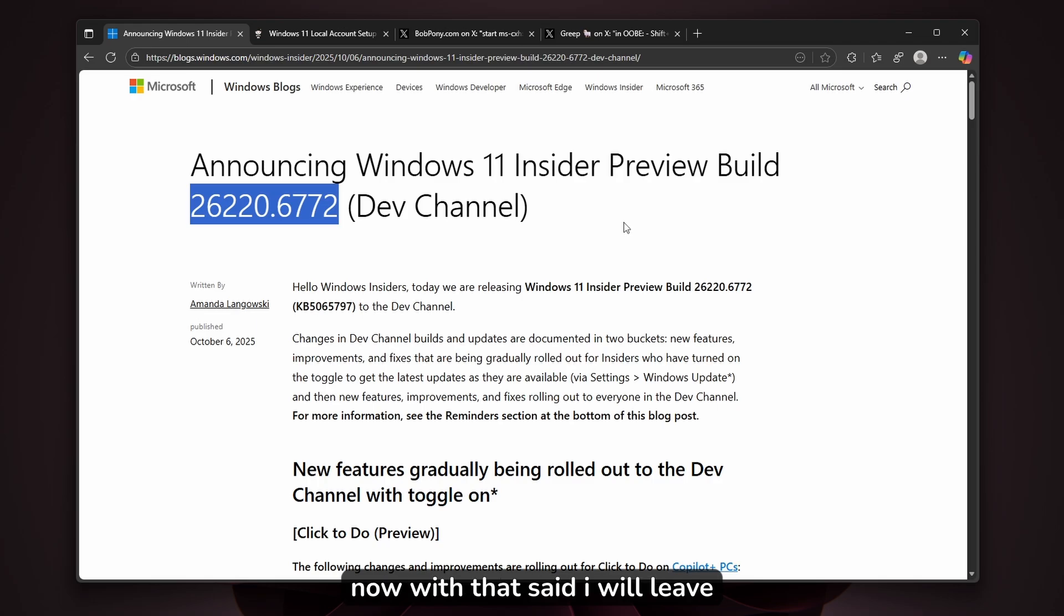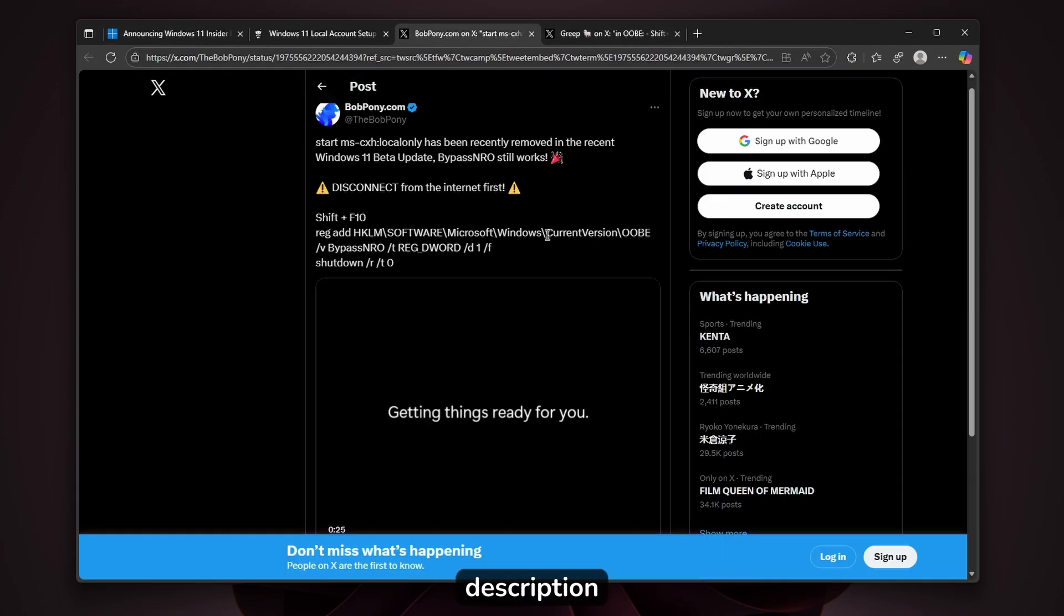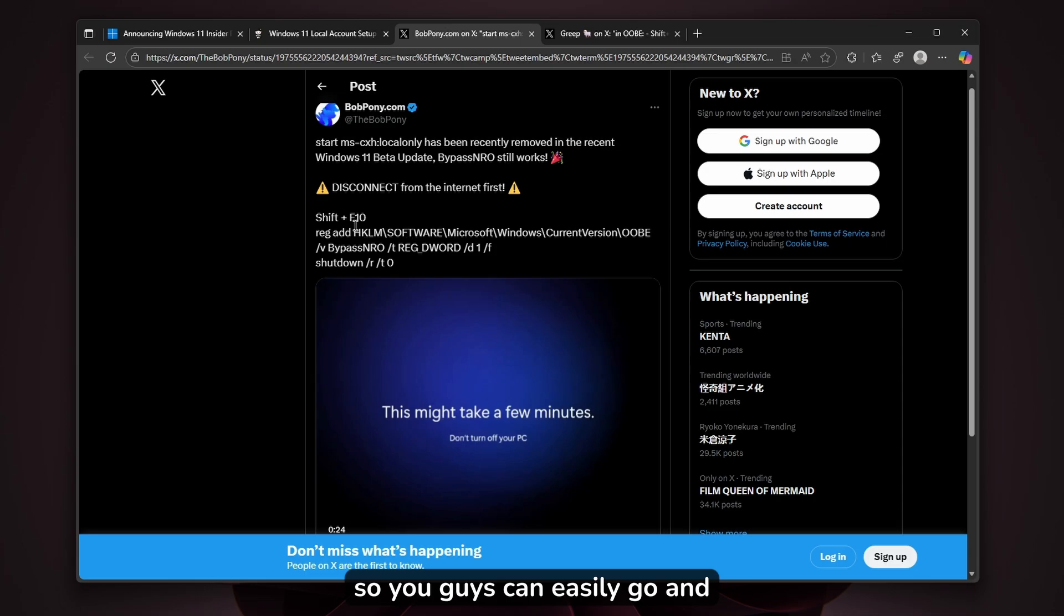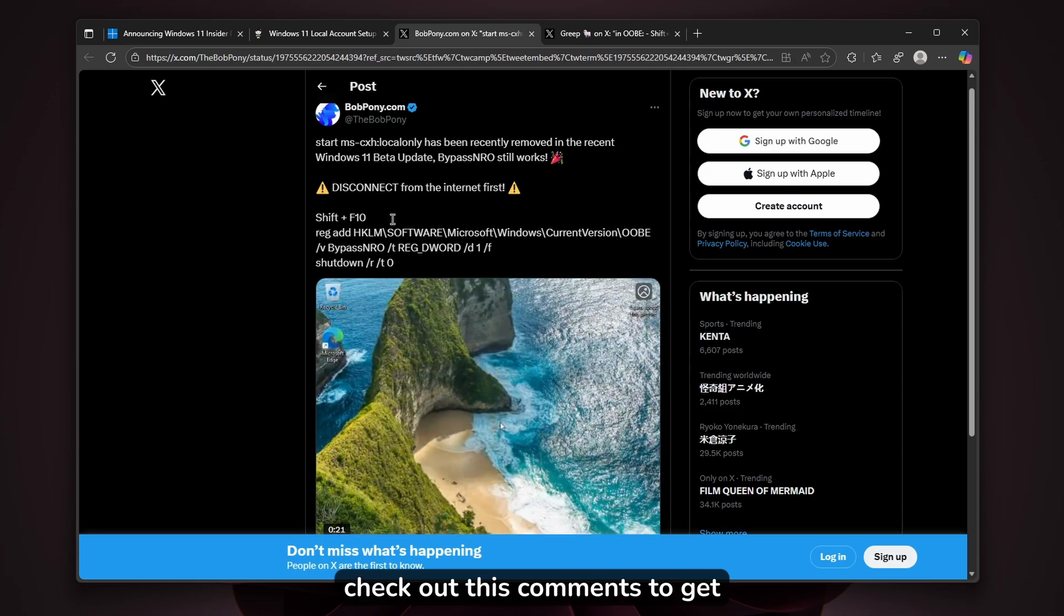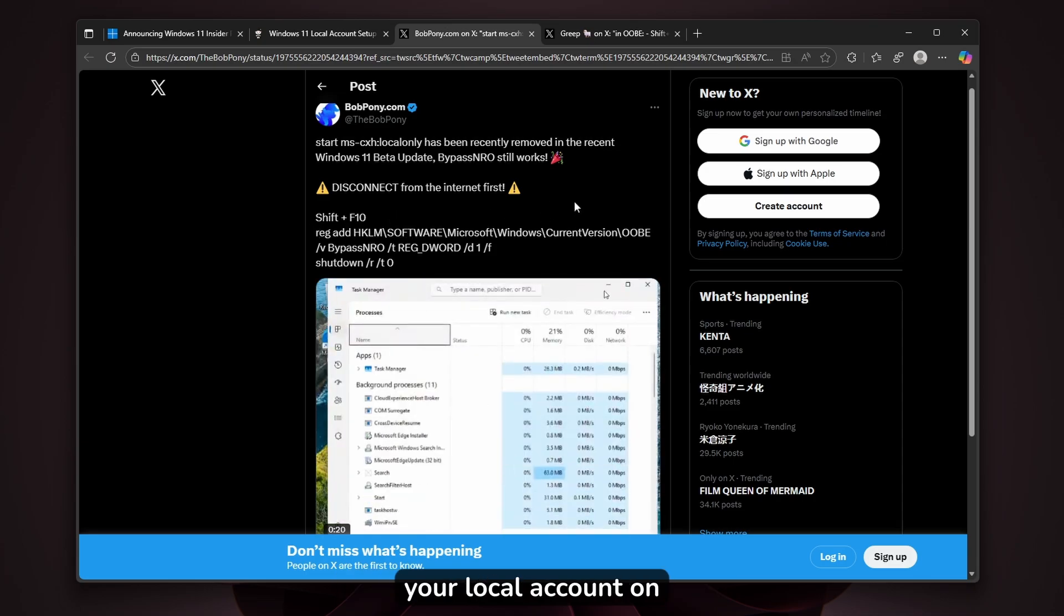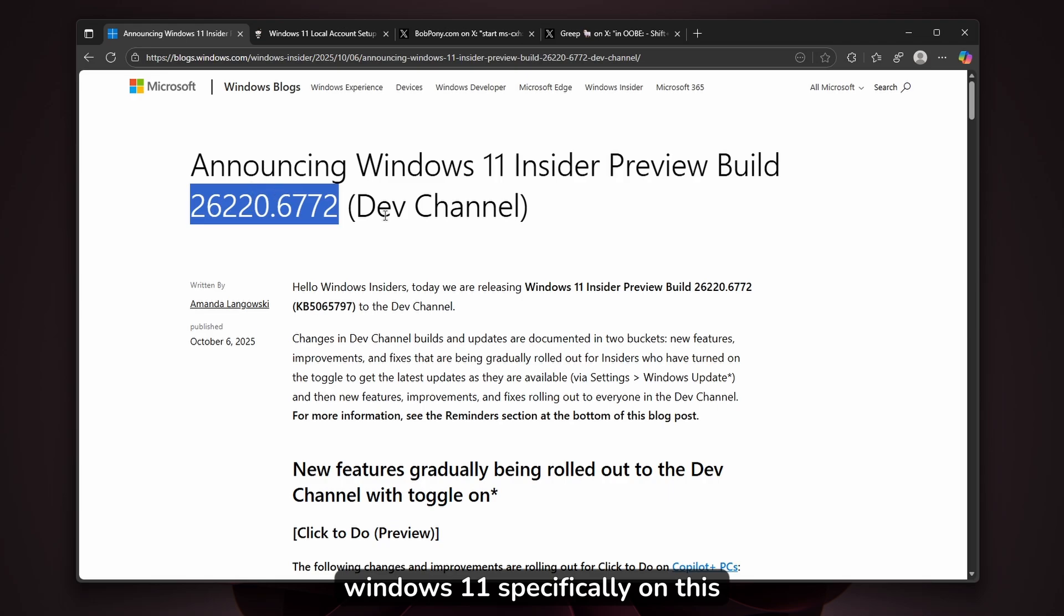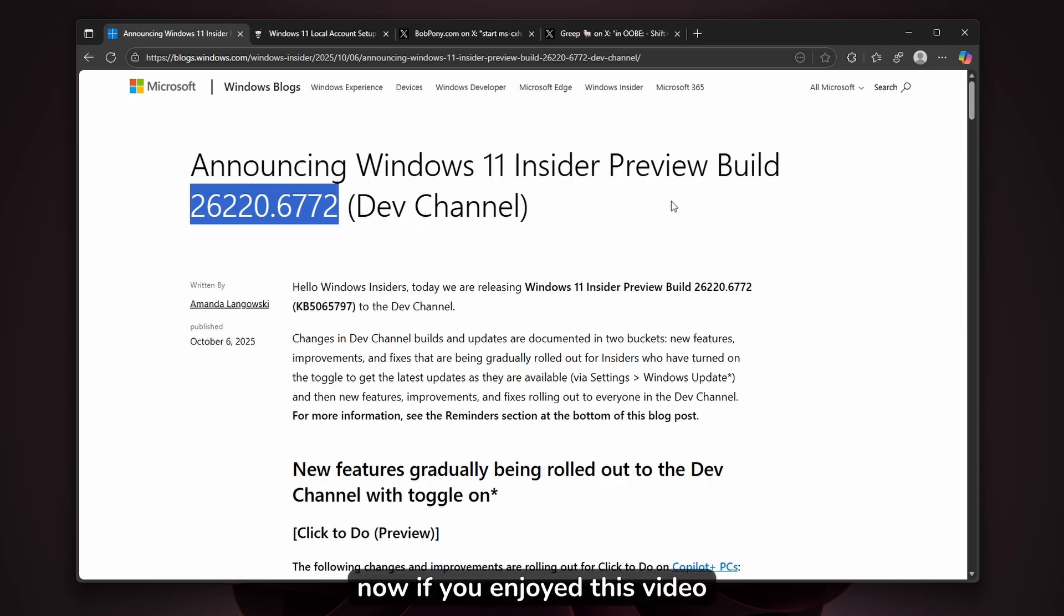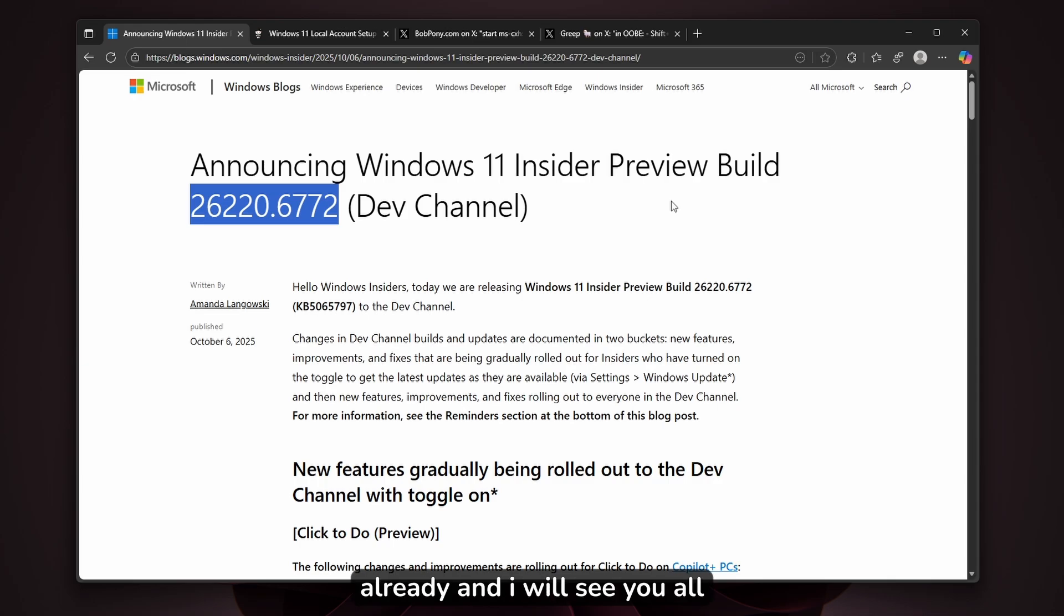With that said, I'll leave these two X posts in the video description so you can easily check out these commands to get your local account on Windows 11, specifically on this update. If you enjoyed this video, smash the like button, subscribe if you haven't already, and I'll see you all in the next one.